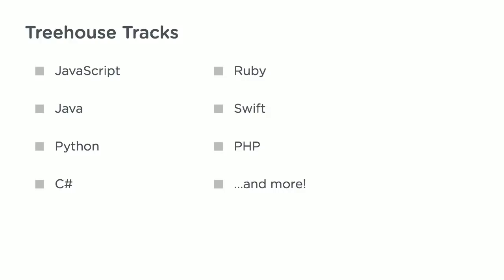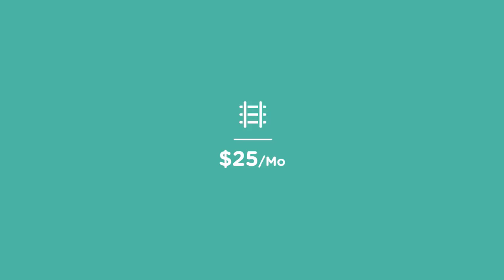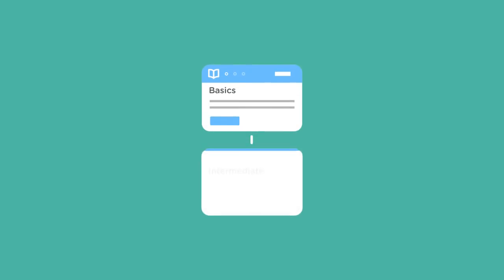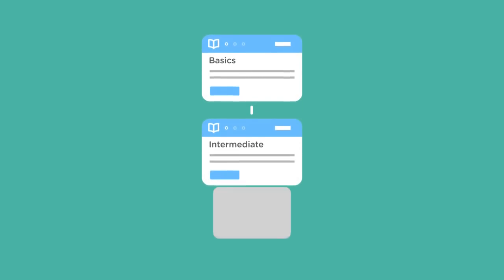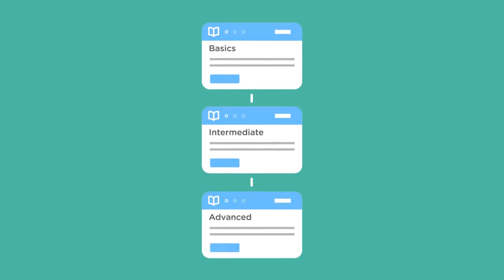Regardless of what programming language you want to learn, Treehouse has you covered with tracks for all these languages and more. You can get access to Treehouse tracks for just $25 a month. Each track is a guided curriculum designed by industry experts, and it contains everything you need to know to get a successful start as a developer.